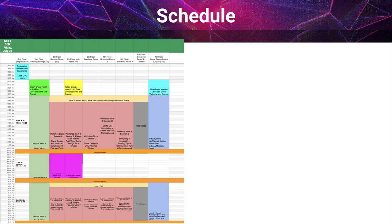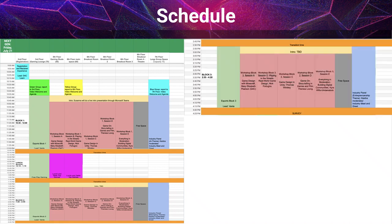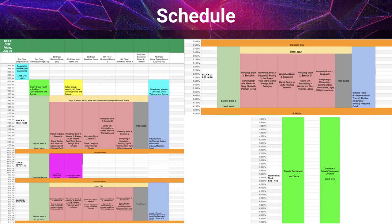Then we had lunch, and then we went back into the same block of time after lunch — session three. And then we had our eSports tournament. So you can see our thoughts and ideas; we really needed a visual in how to plan this out.